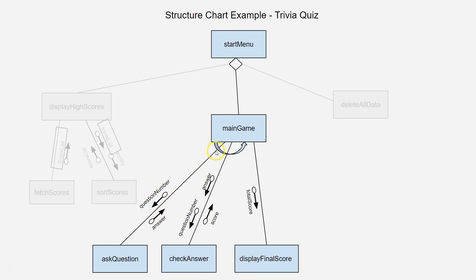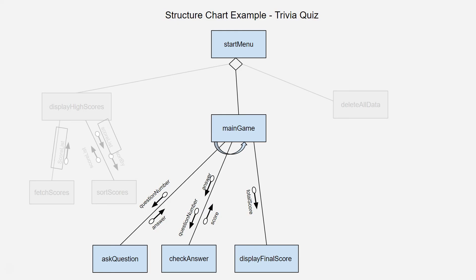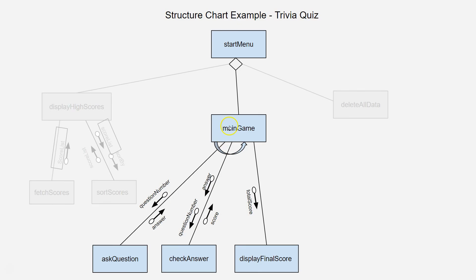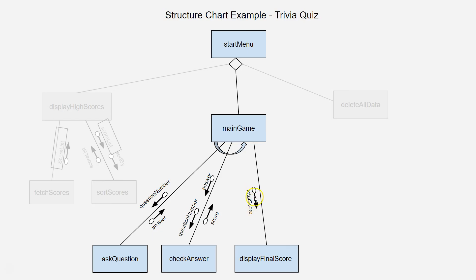And what happens there is then the main game then gets the answer that the user's input, and it passes along the question number as well to the check answer function, and then that checks it against the stored answer. And if it's the same, then it increases the score by one by returning the score difference. And then if it doesn't, then it will just return a score of zero. So, that's just a kind of a score for that particular question. That goes back to the main game, and the main game keeps track of the score, and it keeps repeating, repeating, and repeating until it's out of questions. And then it goes to the display final score, where it displays the total score, which it passes to the final score module. There we go.